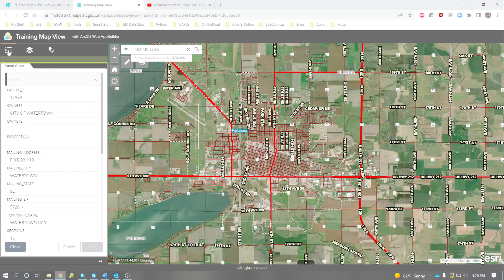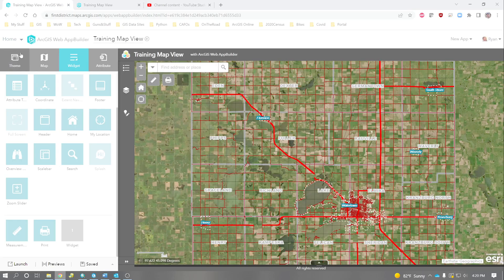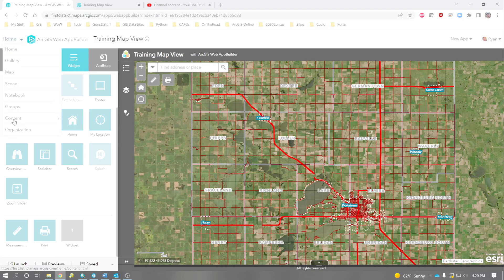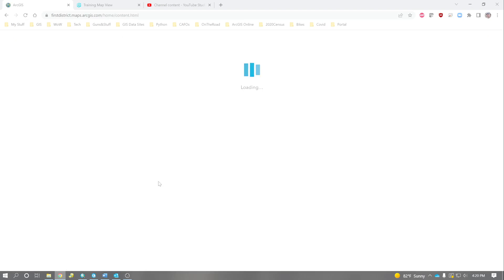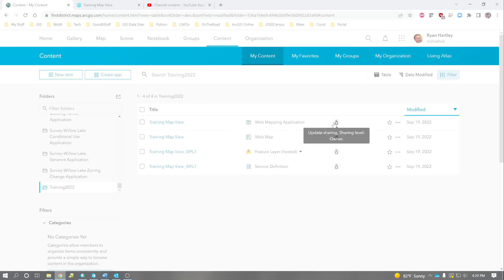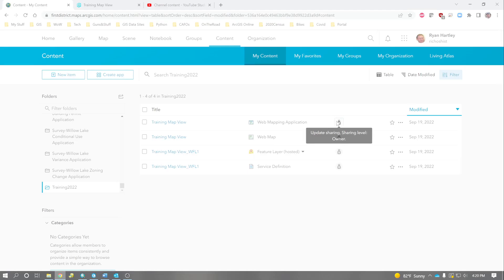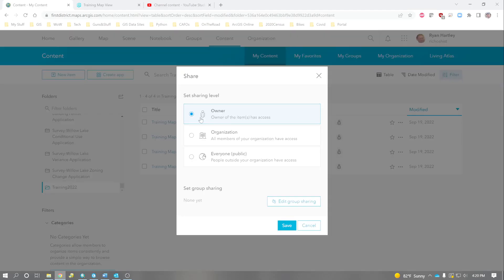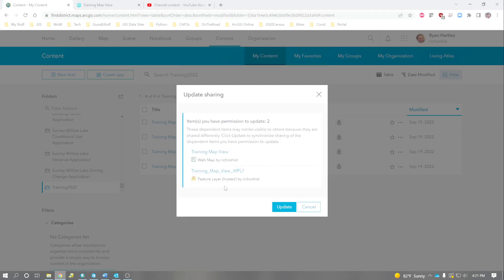The last thing that we can do is we'll go back to our training map. And we'll go to home. And content. The last thing that we need to do is share this. So, here's our web mapping application. In order to share this with people, we click right here. We can change it. I'll share this with all members of my organization. And hit save. And it's going to tell me that I need to update this layer inside. We hit update.